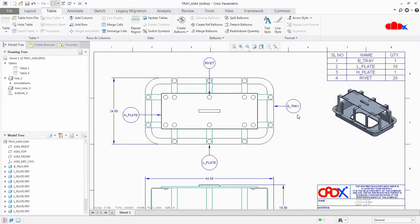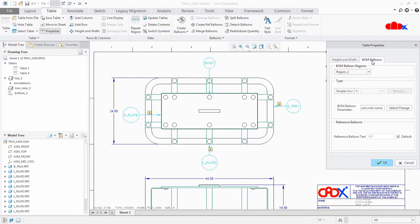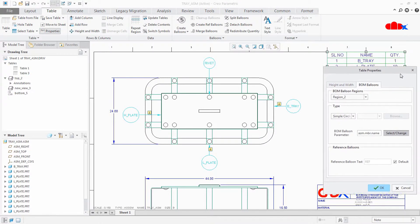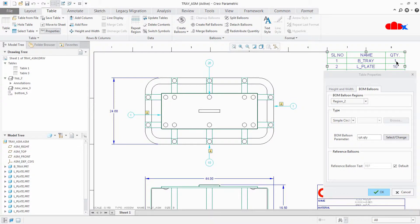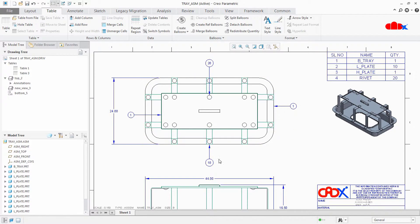Not only this, you can change any of the parameters available in this table. Let's try once again — select this table, go to Properties, BOM Balloons, and this time I will go with Quantity. I will select one of the quantity options. The BOM Balloon parameter is now changed to report.quantity. Say OK, and now you have balloons with quantity. This item is one quantity, this item is 10 quantity, this item is 20 quantity. This is how you can call any of these parameters available in this table.